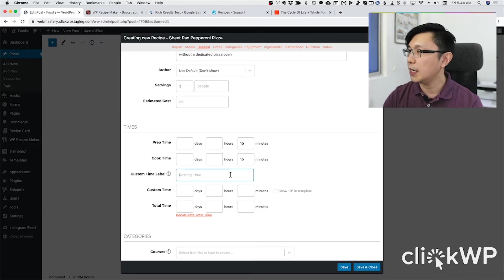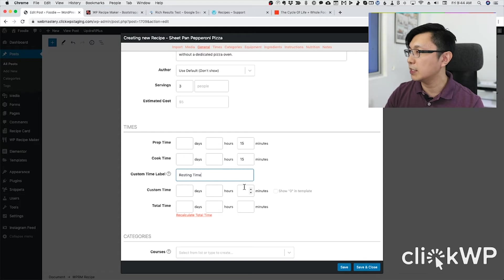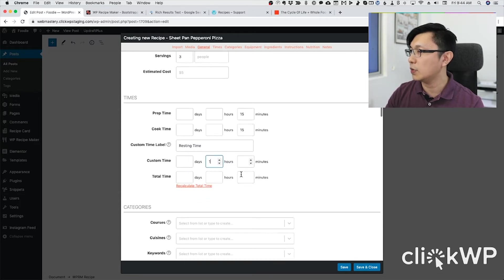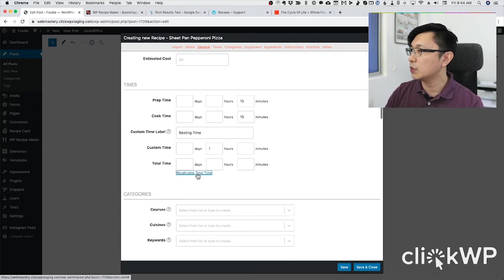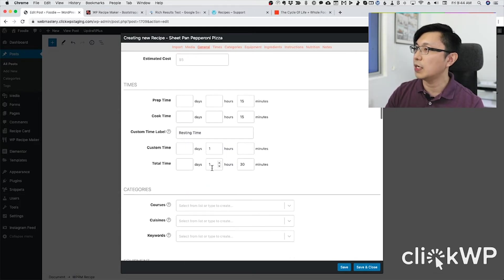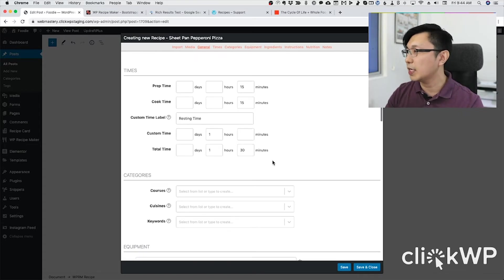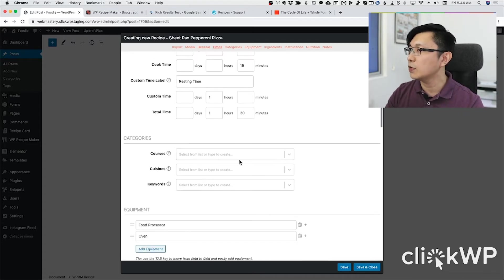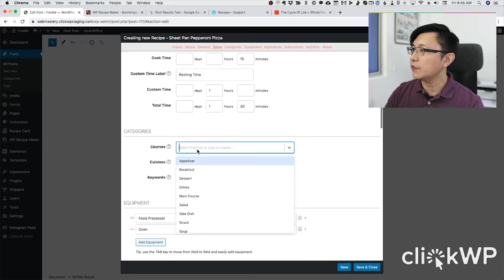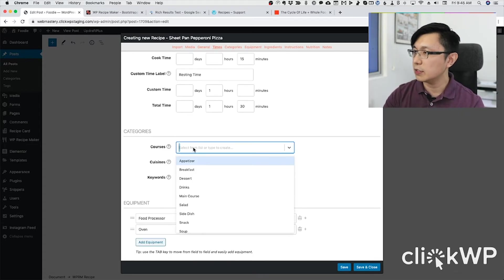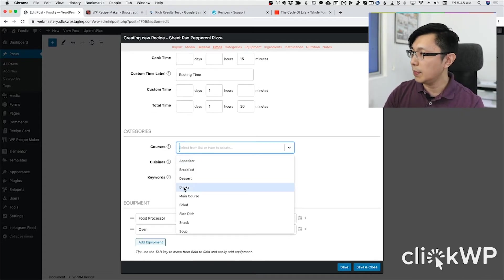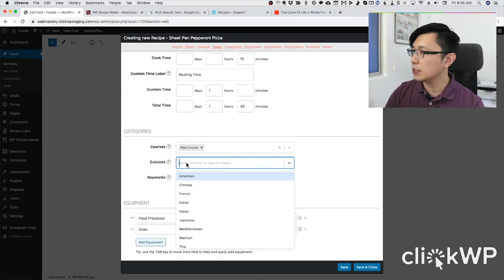The resting time — this is how long it takes the dough to rest — takes one hour, so total time is one hour and 30 minutes. The plugin calculates that for you. Then you fill in your course: this is the main course.